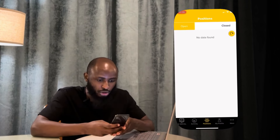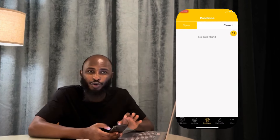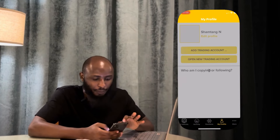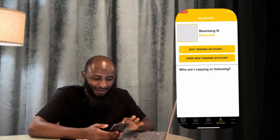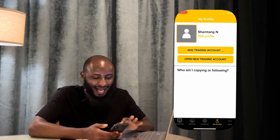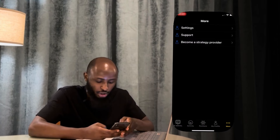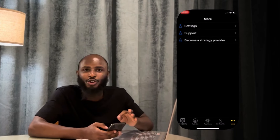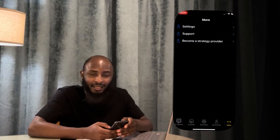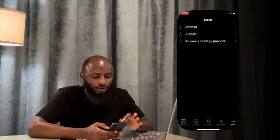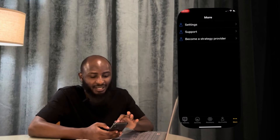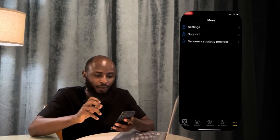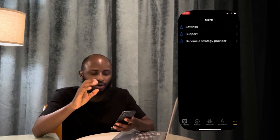When you come here, it will show you the positions open on your account. You can also view your profile, which is your name and the active account. And then you can adjust some settings. If you also want to be a professional so that people will copy your trades, you click on 'Become a Strategy Provider,' though they will need to verify your track record because they don't just allow anybody in.